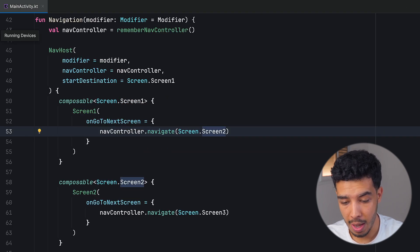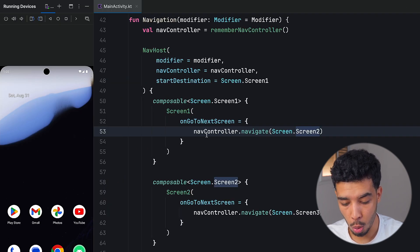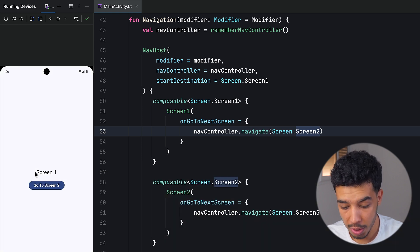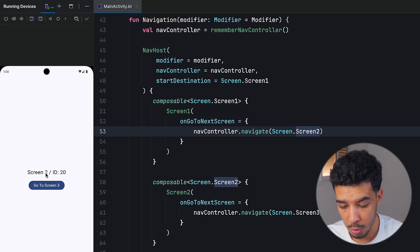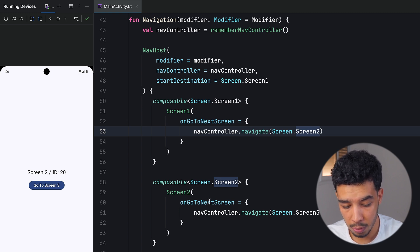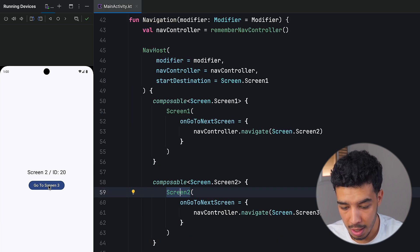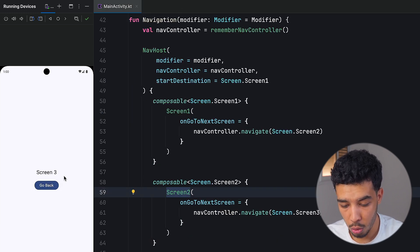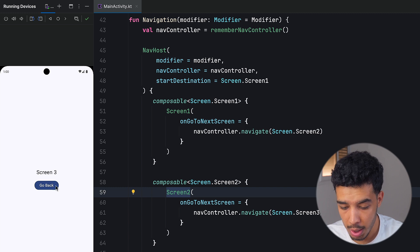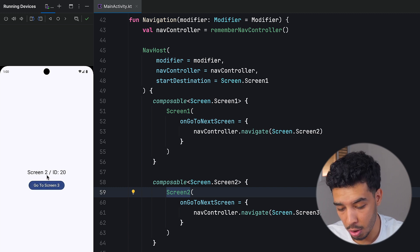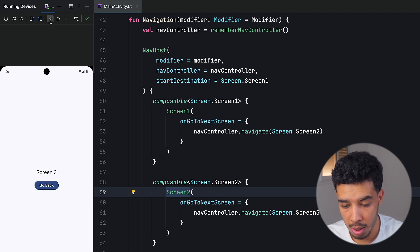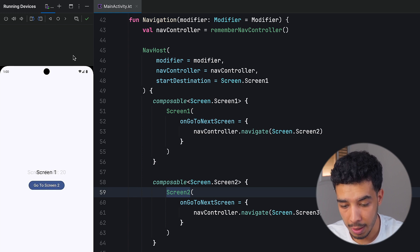Now let's run the app and it should work. We are in screen one, we go to screen two — and we did arrive at screen two. The ID is the default value of 20 because we didn't pass any ID yet. Then we go to screen three, and here we are. If we go back we go back to screen two, or we can click the device back button to go back as well.